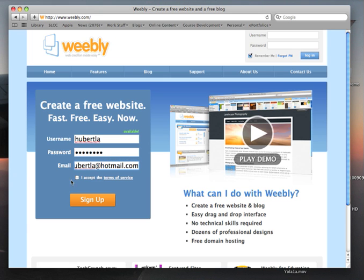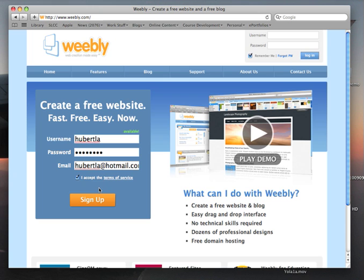You might want to read through the terms of service before you accept them. They pledge you not to use your ePortfolio or your website created by Weebly for illegal activities. If you do so, Weebly reserves the right to pull the plug on your service. Then click sign up.